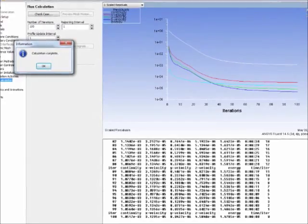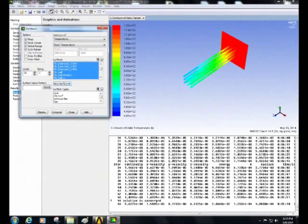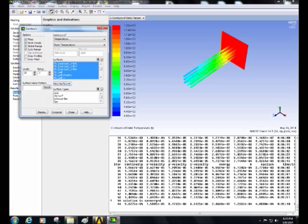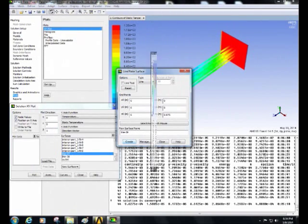Then click on graphics and animations. Select contour and click on setup. Select contours of temperature and select the air base with the fin base and fin walls and click on display. The temperature distribution will be displayed on the screen.